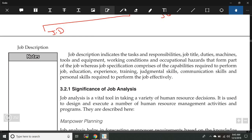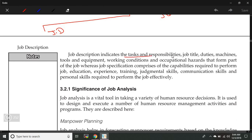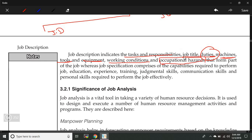In job description, we talk about the tasks and responsibilities, the job title — what is the name of the job — duties meaning the roles required to be performed, the machines which will be used, tools and equipment like what type of technology will be used, working conditions such as whether it is a factory or office job, and occupational hazards. For example, a job in crushing will involve certain occupational hazards, and all of that will be written down in the job description.